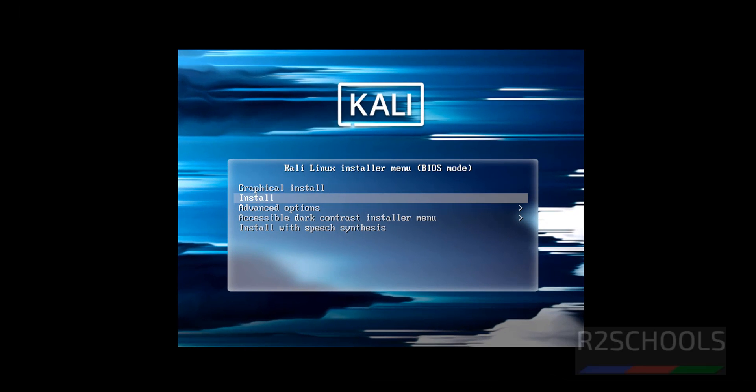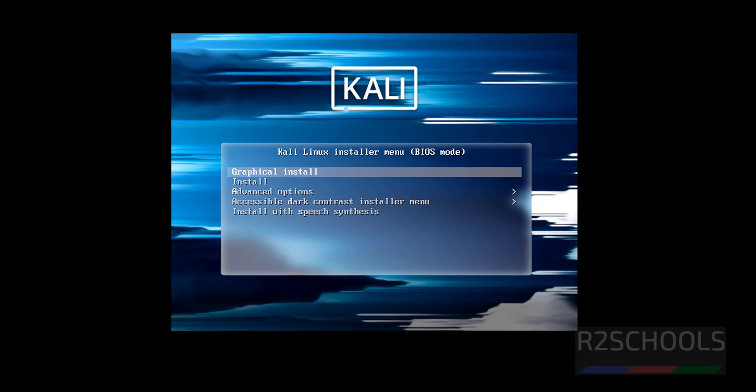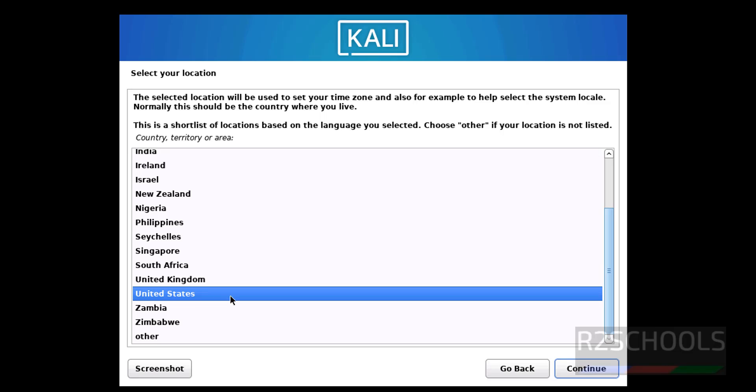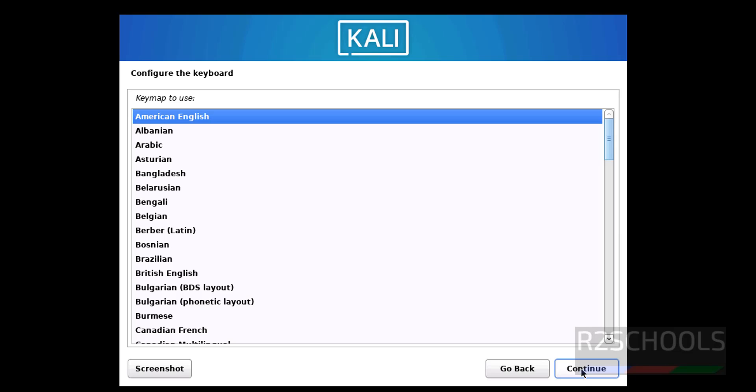Use up and down arrows from your keyboard and select Graphical Install and hit enter. Select the language and click on Continue. Select your location, I'm going with United States, then click on Continue. Select keyboard language, I'm going with American English, then click on Continue.